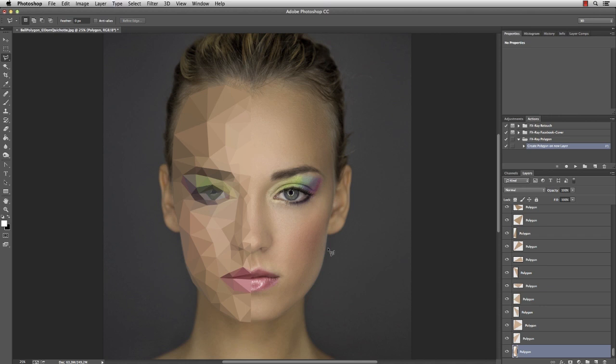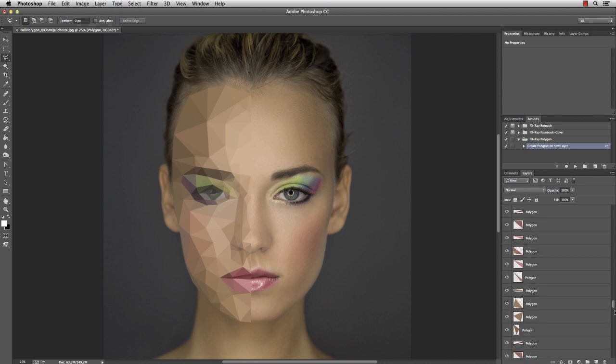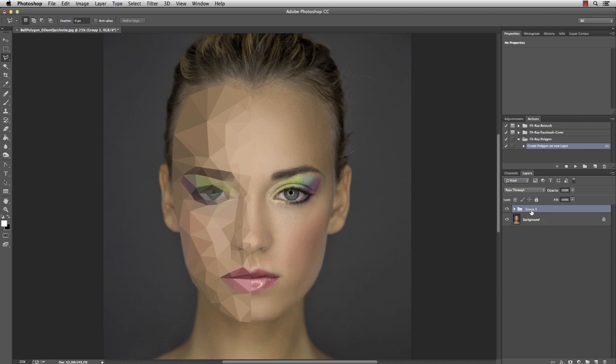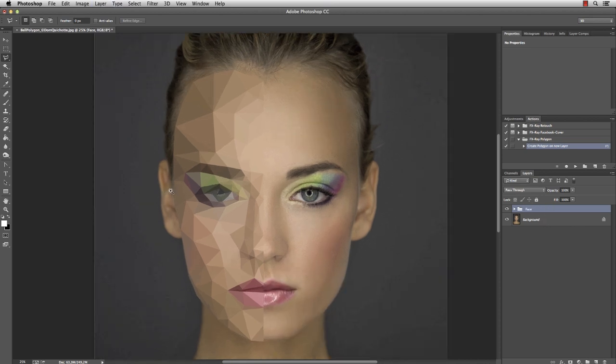So that's the face. We have some bigger polygons on her forehead and smaller ones on detailed parts like the nose and the mouth. And now we have quite a few layers here, so I'm gonna select them and put them into a group, let's say Face. And I continue with the ear, hair, and body.